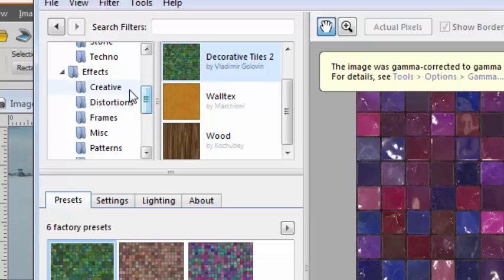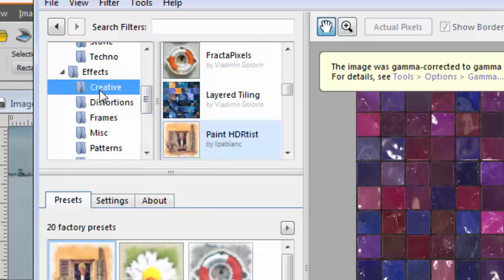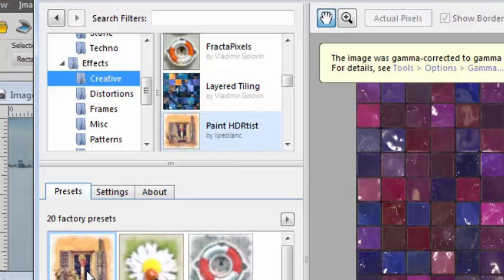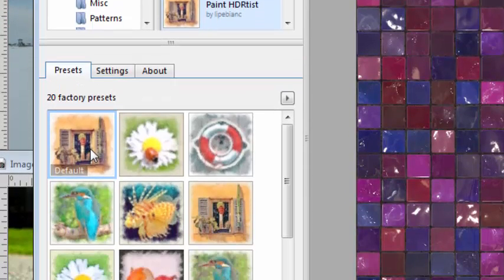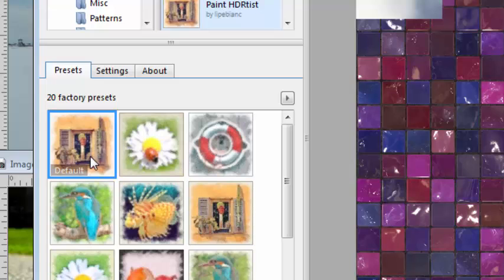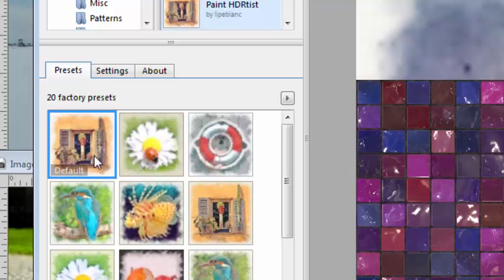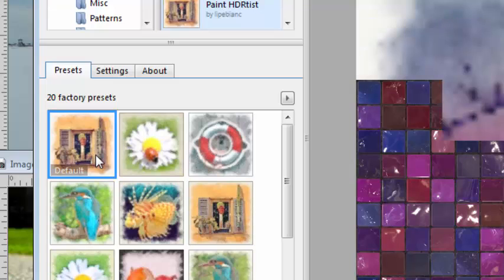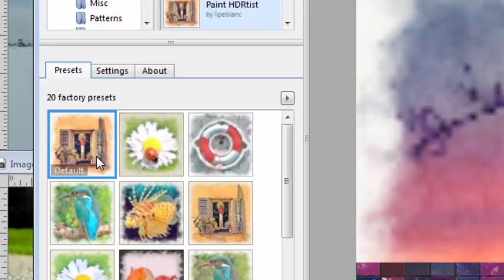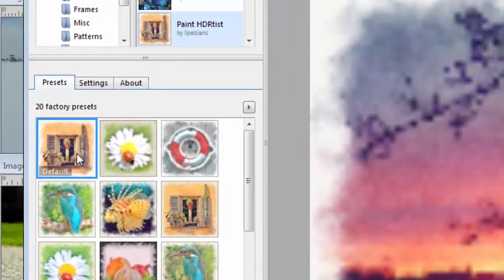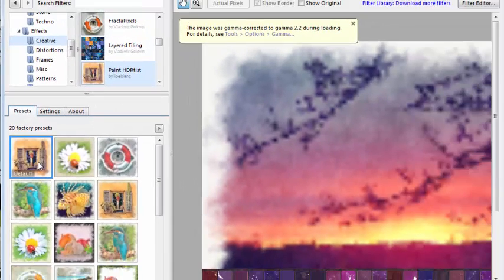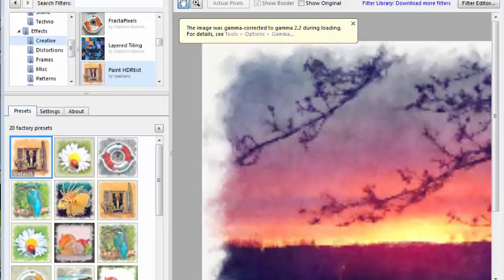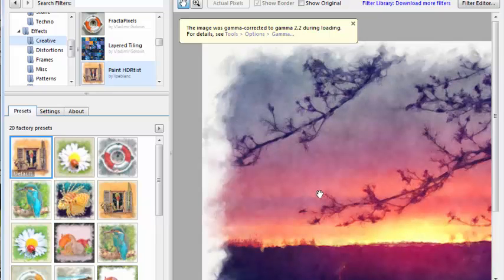And this will open and use my photo as a base. The last filter I downloaded went into the creative and here is Paint HD Artist. So if I want to apply this effect on the photo I have, I simply click on it.